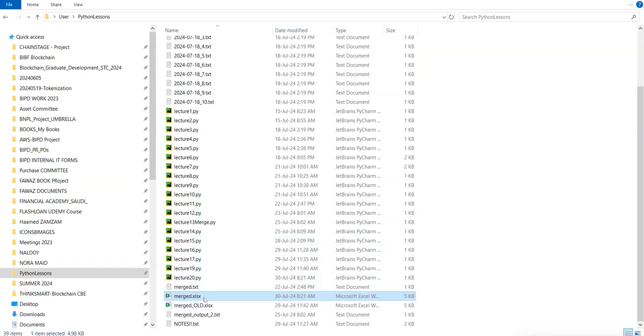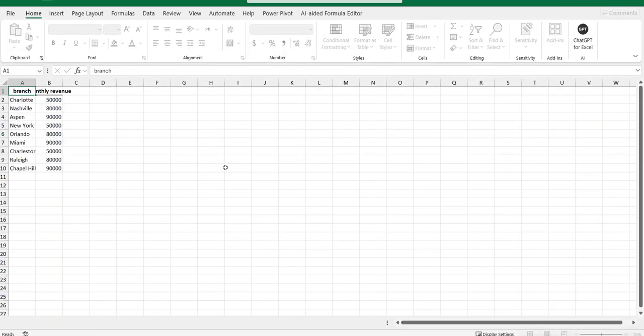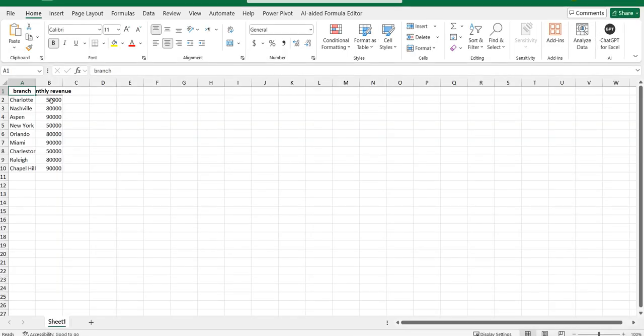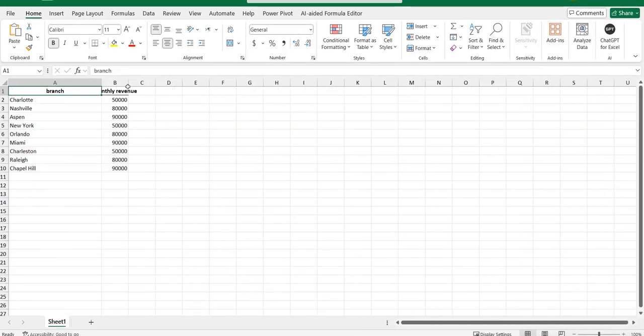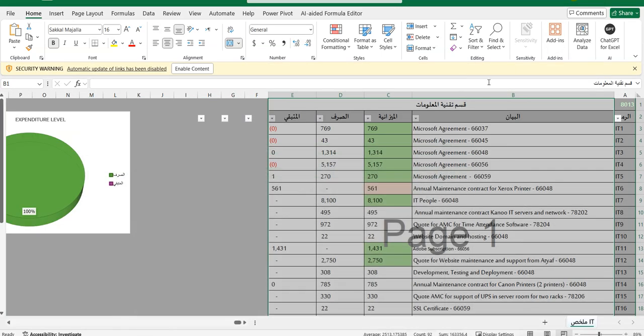It's going to open up the file and I should be able to see the combined three different Excel files into one single file, and that's exactly what happened. I have all the branches combined with the monthly revenue into one single file.